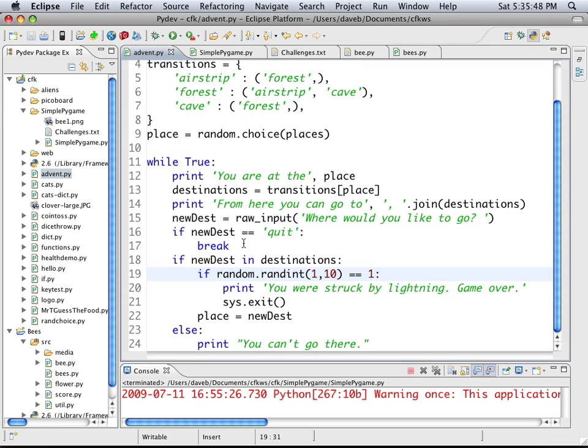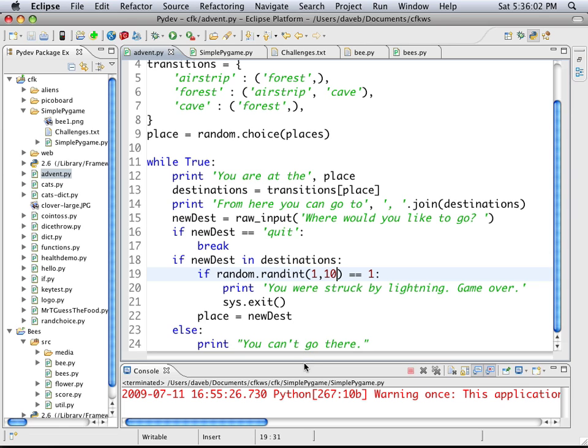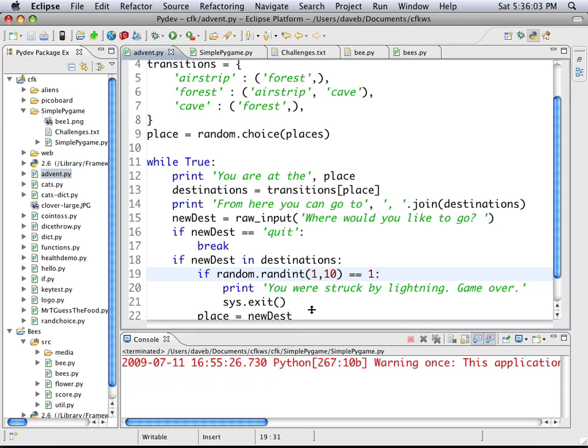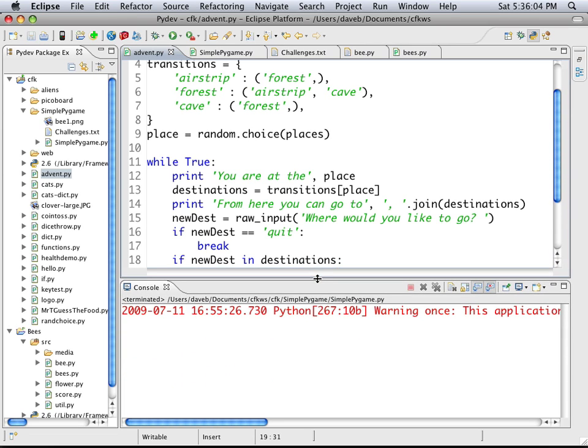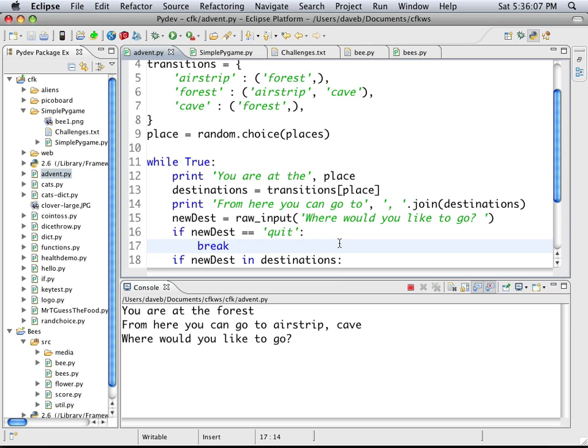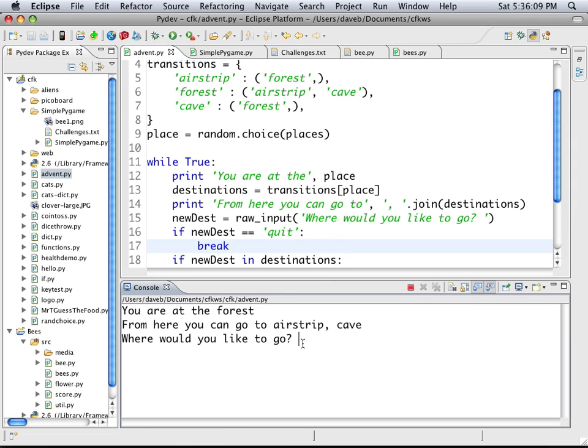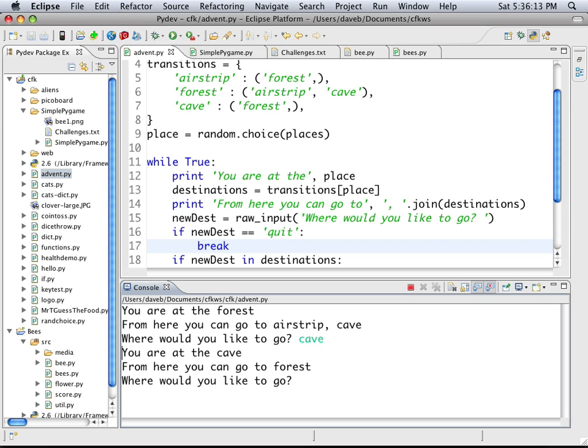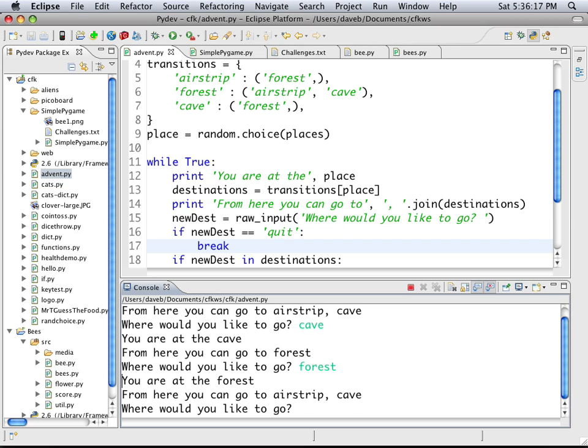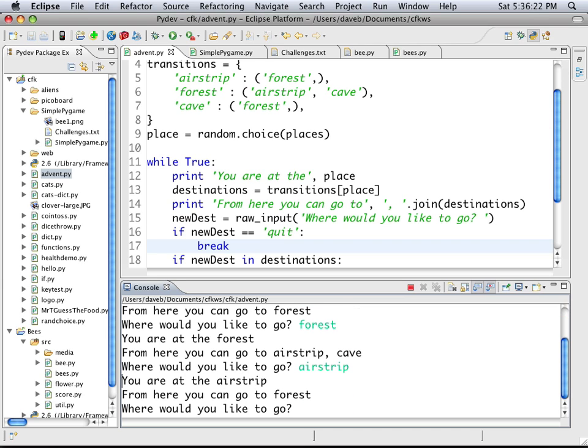If you say quit it stops. If what you typed is actually a real destination. Then this little bit of logic here. One out of ten times you'll be struck by lightning and the game's over. Otherwise you move to the new place. And so it's very simple but it's a good beginning for learning how to make an adventure game. So here we're running it. We're at the forest and we can go to the cave. From here you can only go back to the forest. And we'll go to the airstrip and so on. So that's just the beginning of a game.